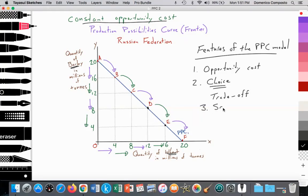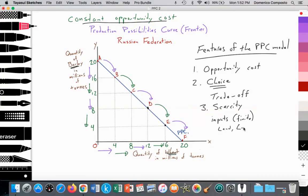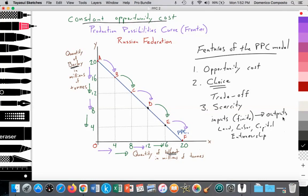In addition, the model illustrates scarcity. Scarcity is prevalent because we only have a finite or limited quantity of inputs — inputs are finite. We only have a certain quantity of land, labor, capital, and entrepreneurship — no more and no less. Since the inputs are finite, you can only produce a finite quantity of outputs. The blue curve, the production possibility curve, shows the maximum amount of outputs of wheat and barley that we can produce, and we cannot produce more than this as a result of the scarcity of our inputs.